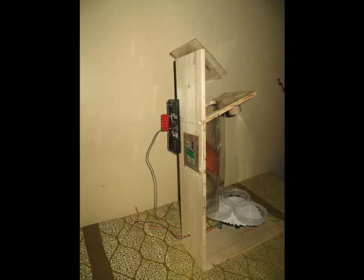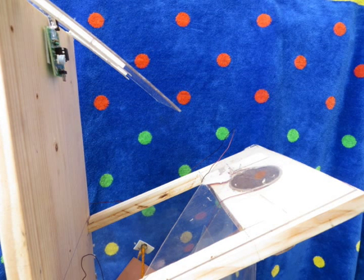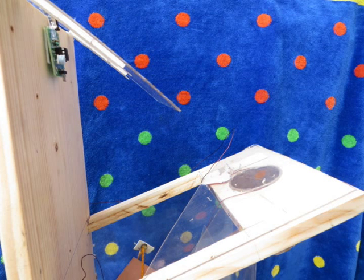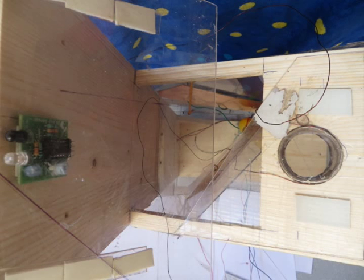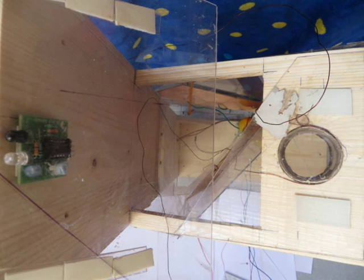We now move on to the construction of the segregator. The top of the segregator has an inclined flap for the waste to drop down. An IR sensor indicates the arrival of waste. The second stage is the wooden incline which houses the LDC1000 and the inductive coil.